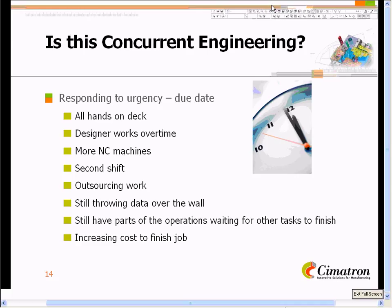That brings us to the subject of concurrent engineering. Oftentimes, people have their own idea of what concurrent engineering means. Is it a tool just meant to respond to urgency? For some, it means all hands on deck — throwing more engineering resources at the job. What that really means is they're doing different things to try to get things done quicker: making a designer work overtime, dedicating more NC machines, cutting more parts at one time on different machines, or taking on a second shift to get more workers.